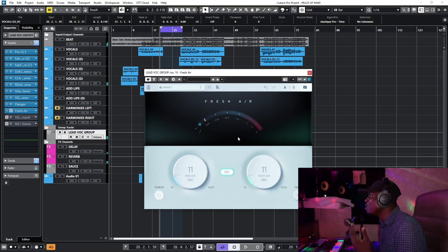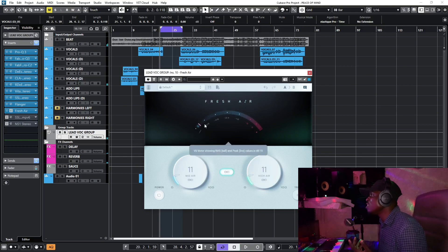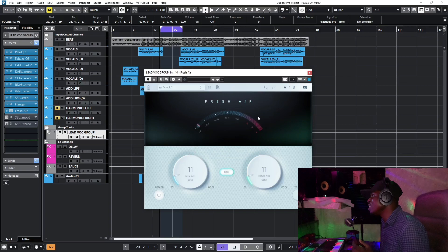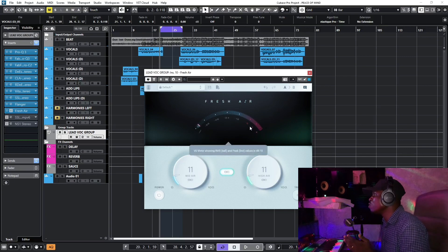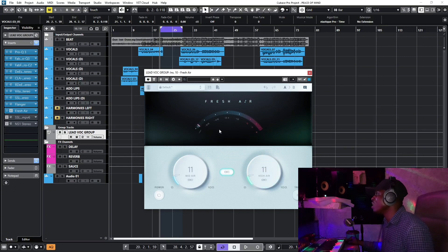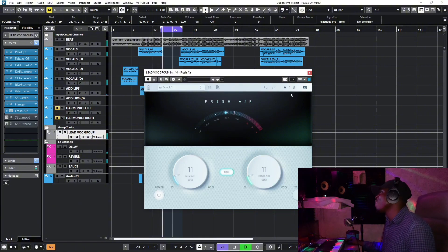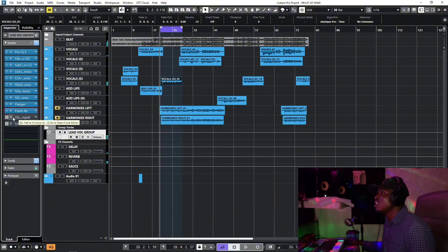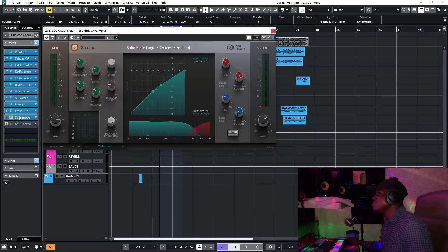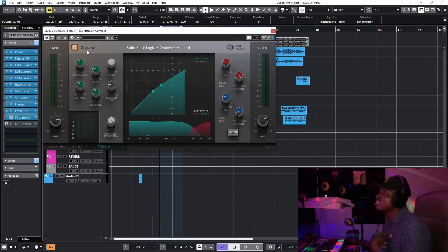When you're using the Fresh Air plugin, just make sure the knob stays in the middle — don't push too much to the left or too much to the right.